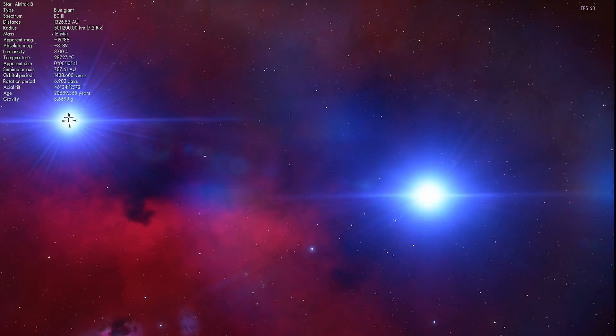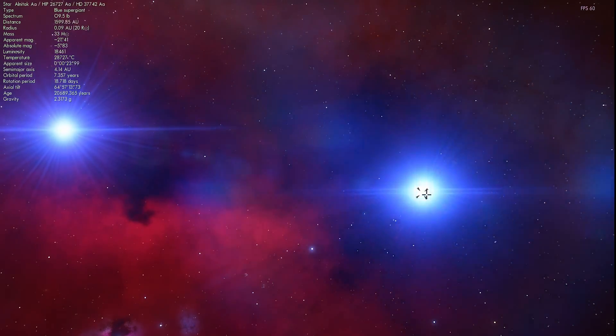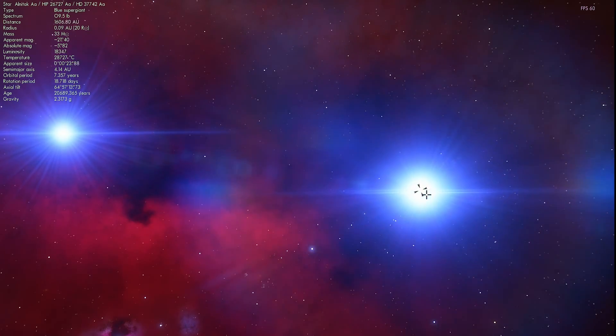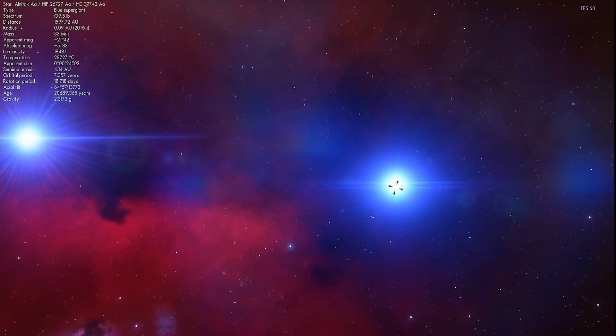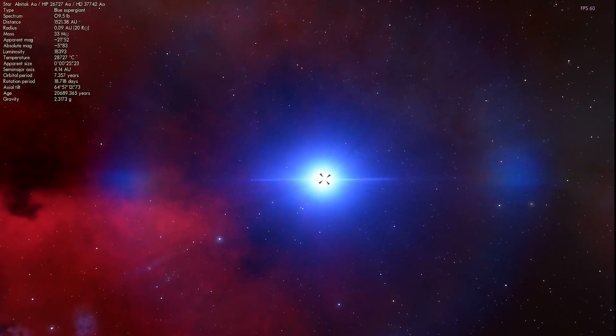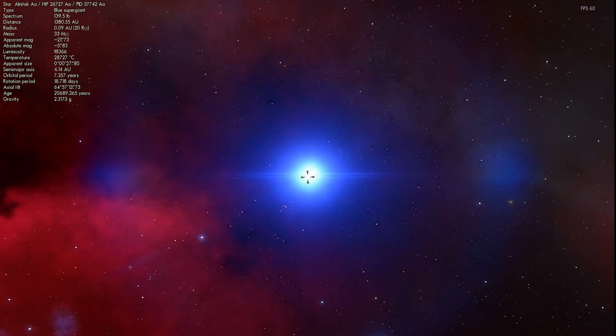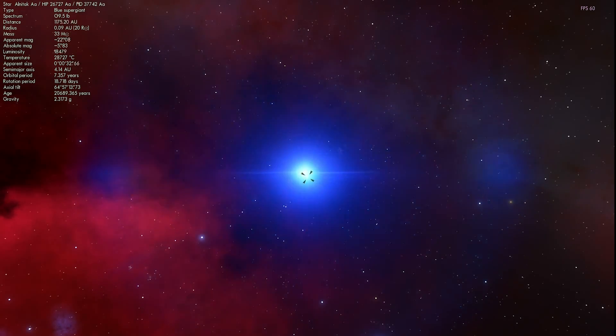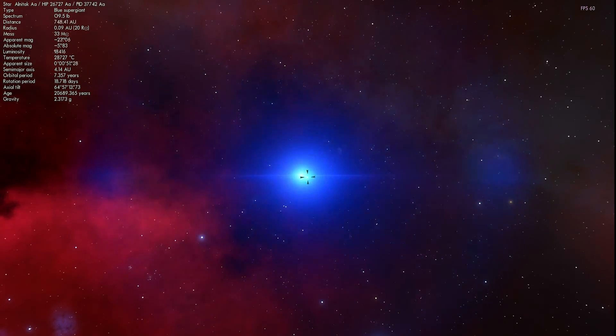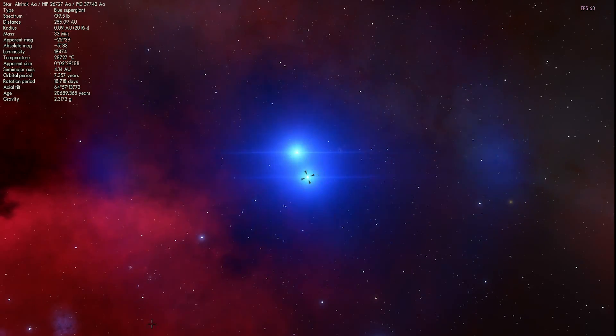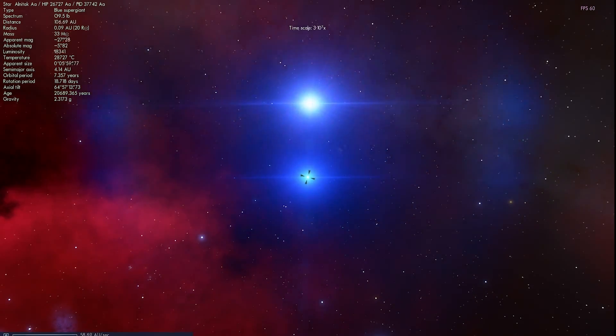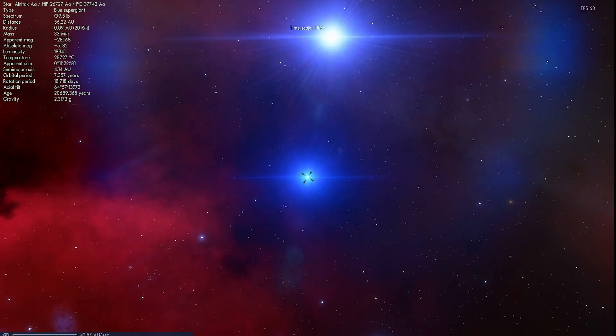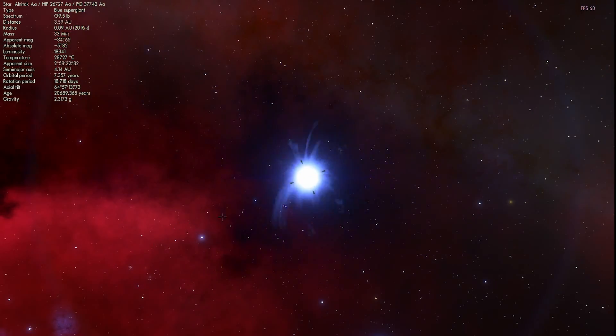So this here is known as Alnitak B. And inside of here, you'll find Alnitak A-A and Alnitak A-B. All together, these stars are actually very bright. Something like 100,000 times the luminosity of our own sun. And they're ridiculously bright, ridiculously powerful, very very massive. Each of them is a lot more massive than our own sun.